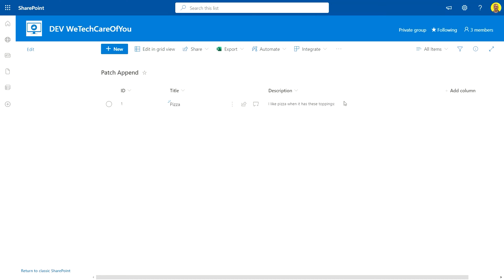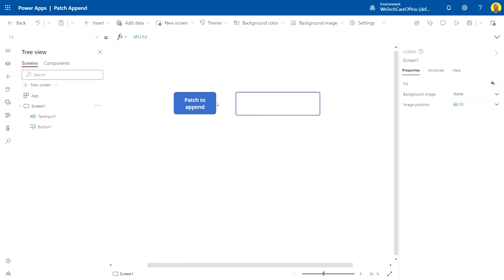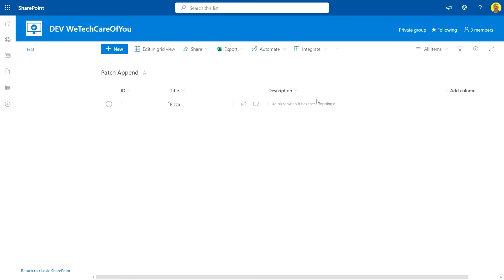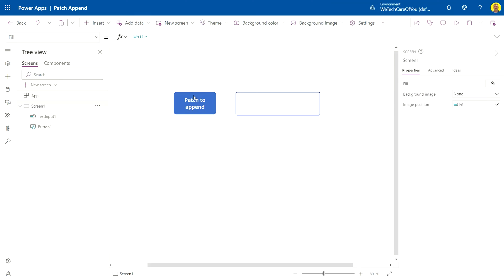As you can see here, we've got a SharePoint list and the description says 'I like pizza when it's got these toppings.' Now what I'm going to do is run a patch function in Power Apps which will add text to this already existing value. When I add the next topping, it'll just list here and keep that value in. Let's get straight into it.